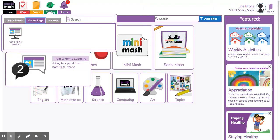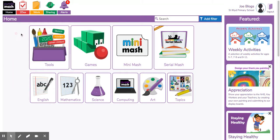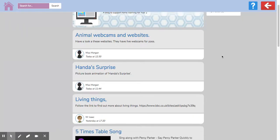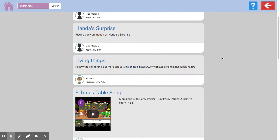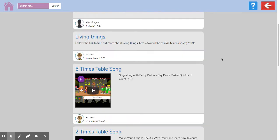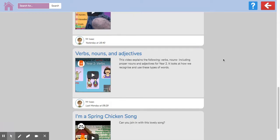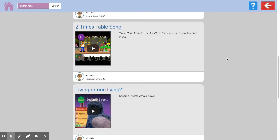Then you can find our year two home learning blog. The learning blog has got lots of posts that have been put by the teachers of things that they'd like you to do. So let's have a look at one of them.